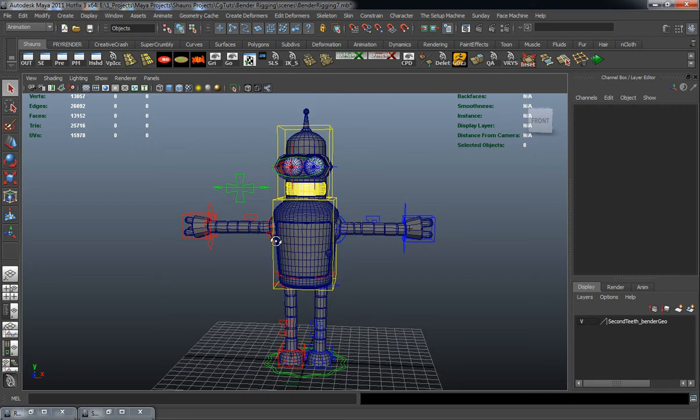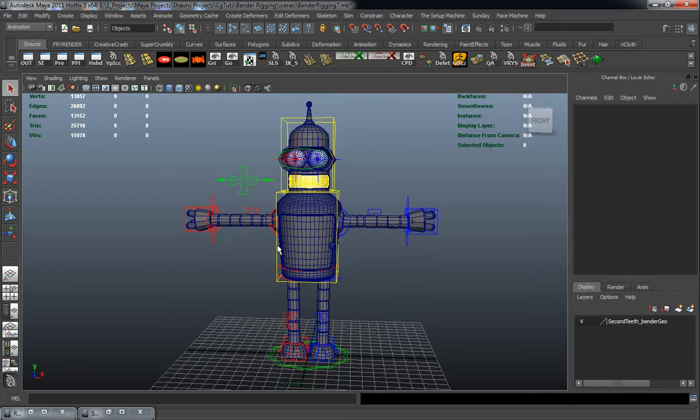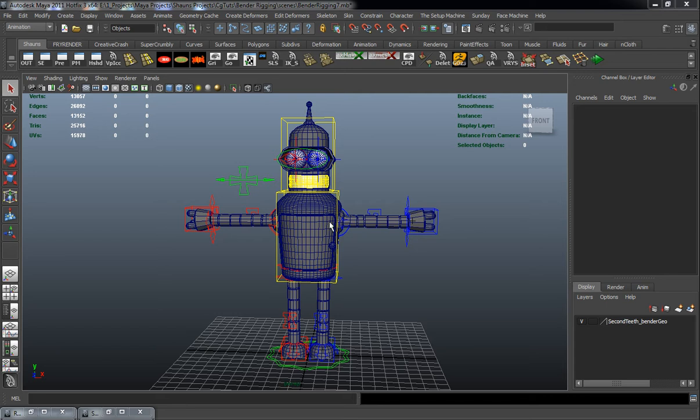Alright, welcome back to the shading lesson here everybody. What we want to do now is actually add a color control for Bender's body here.